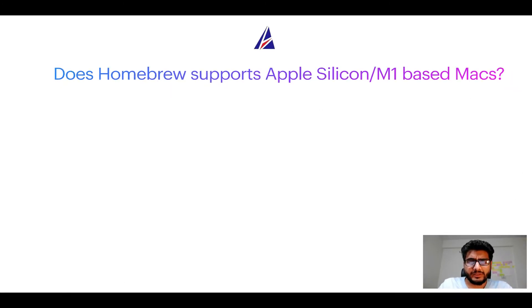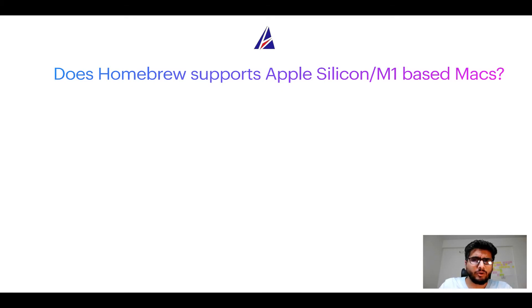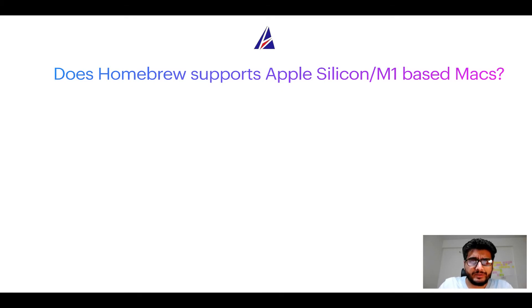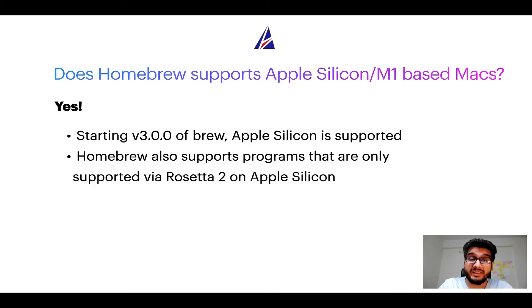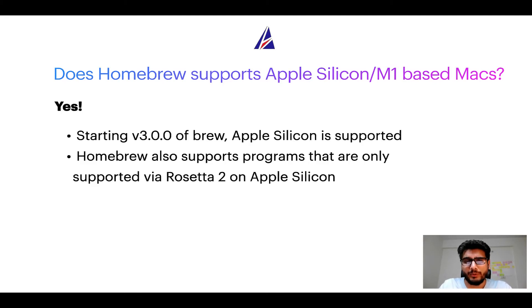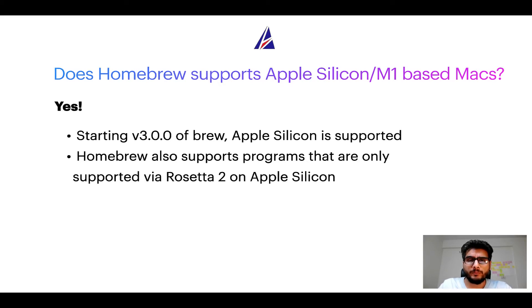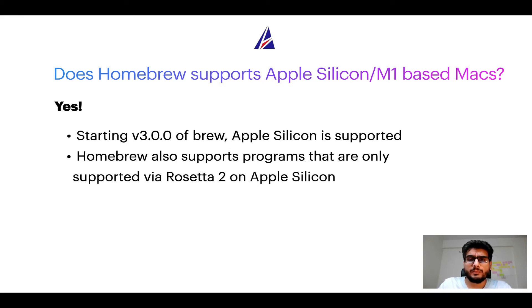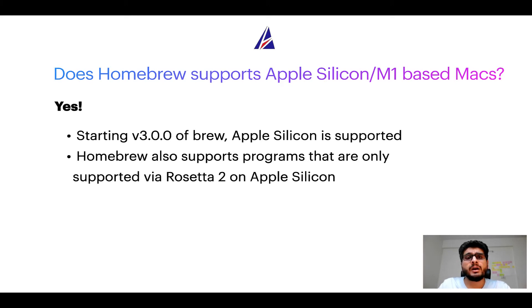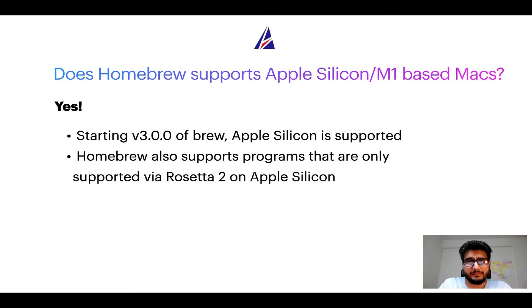Next question, can you use Homebrew to install programs on Apple Silicon, or more popularly known as M1 MacBooks? Again, yes. Starting version 3.0 of Brew, Apple Silicon is now supported on Homebrew. In fact, Homebrew also supports programs that are at the moment only supported via Rosetta 2 on Apple Silicon.